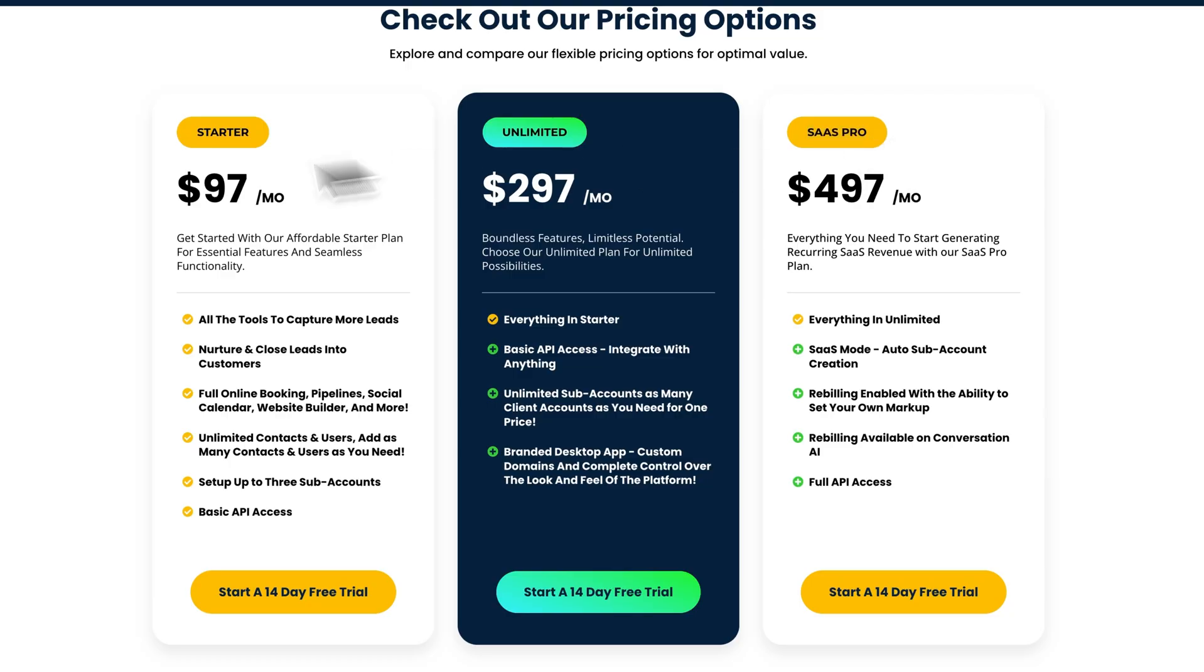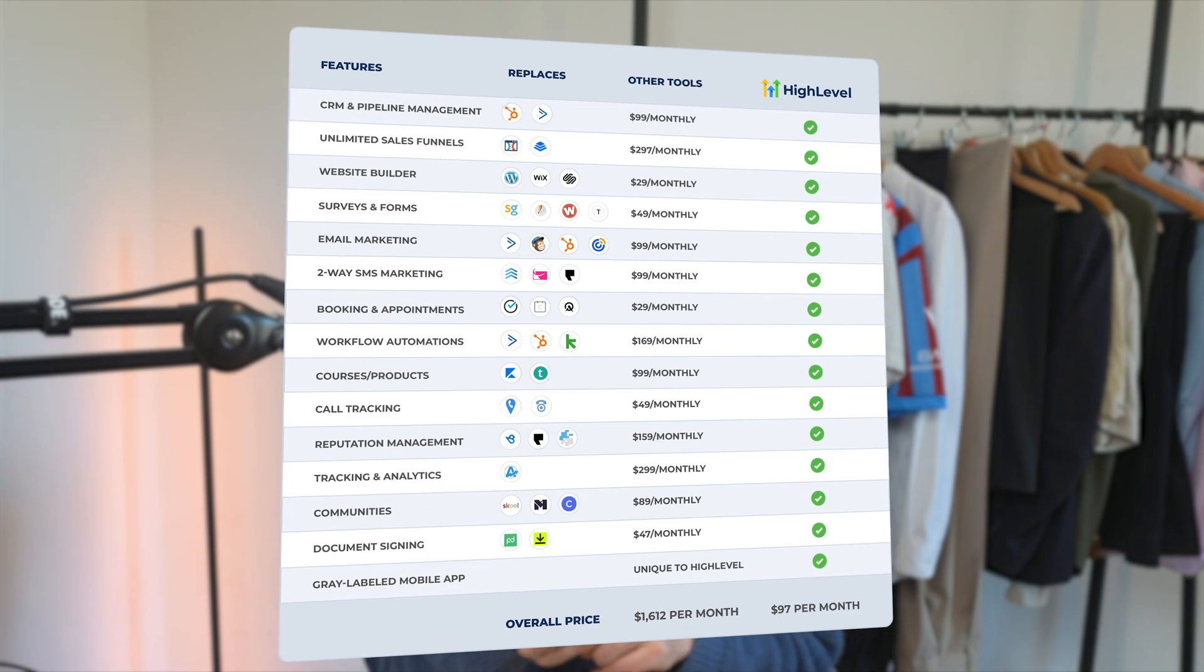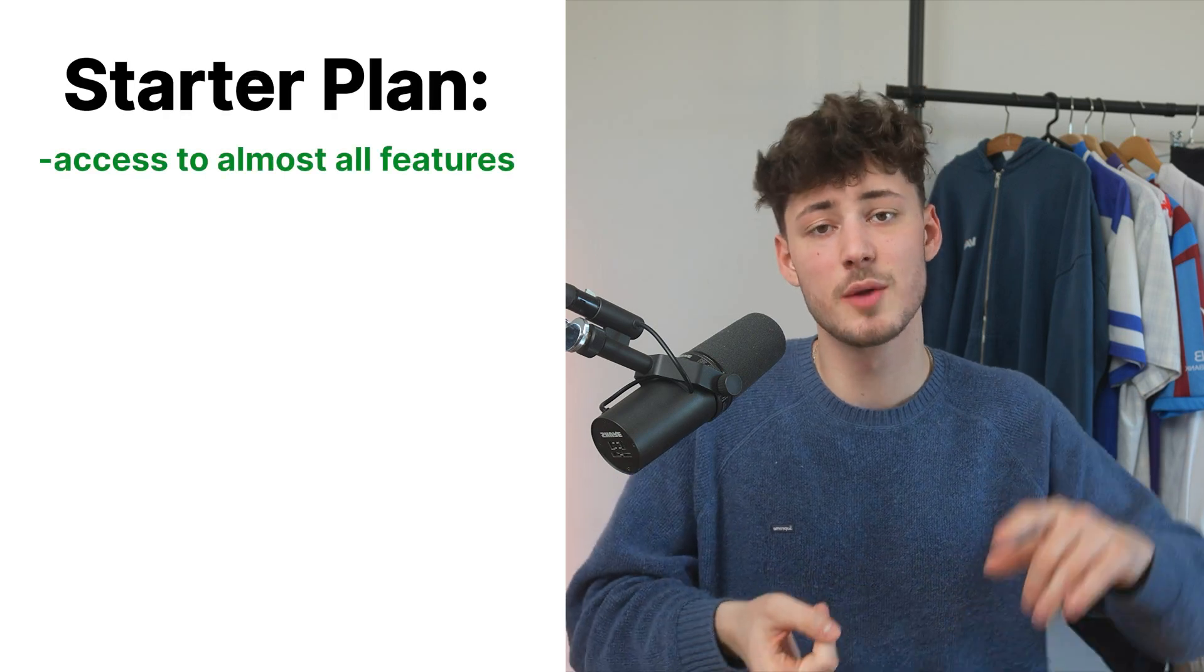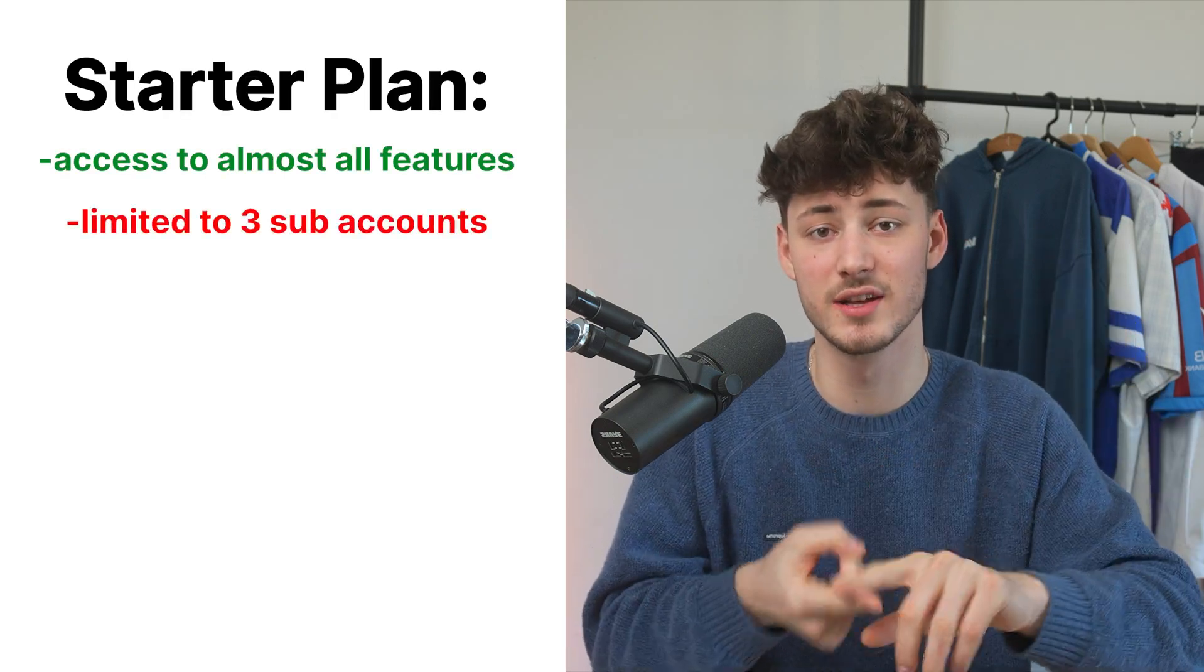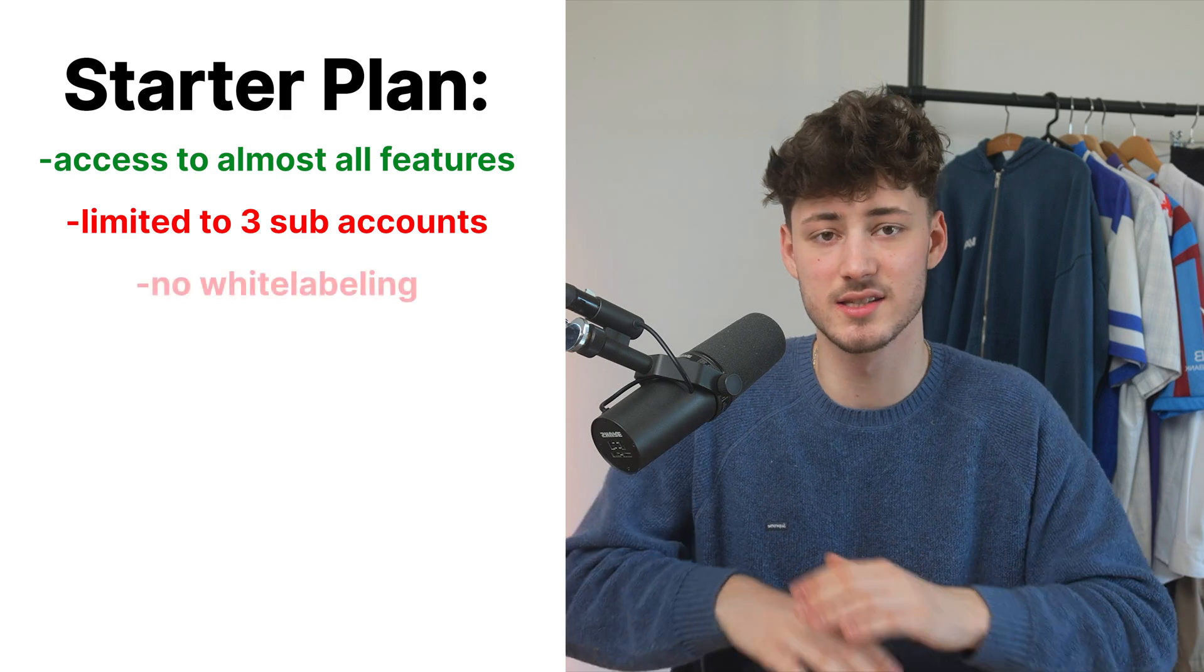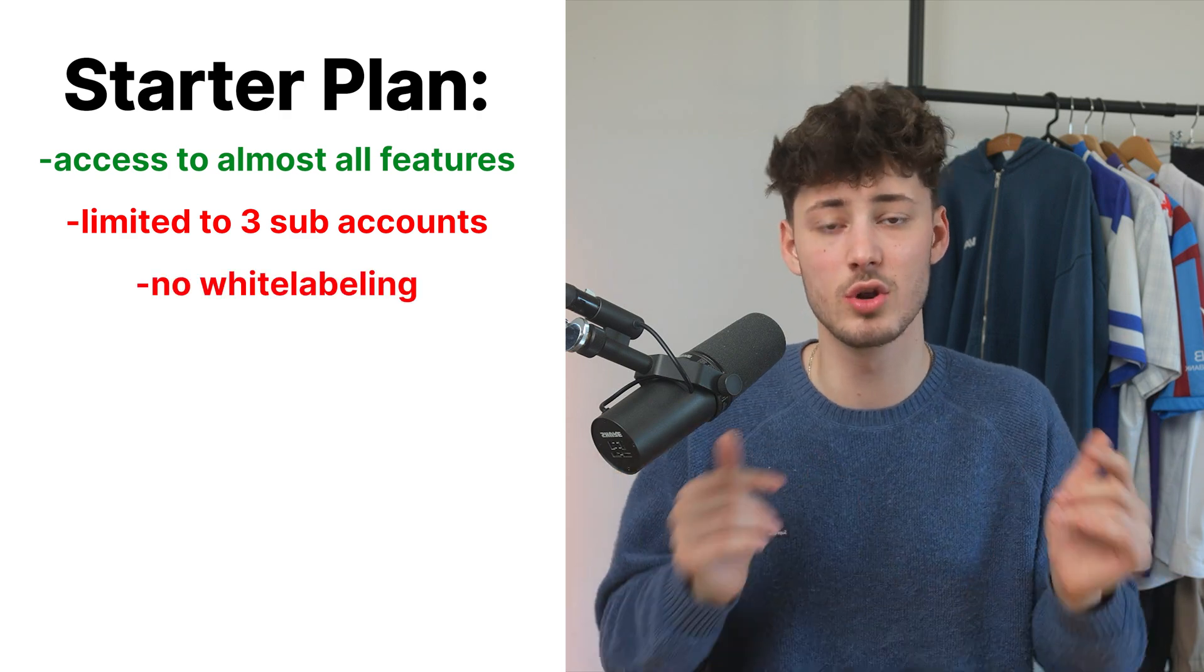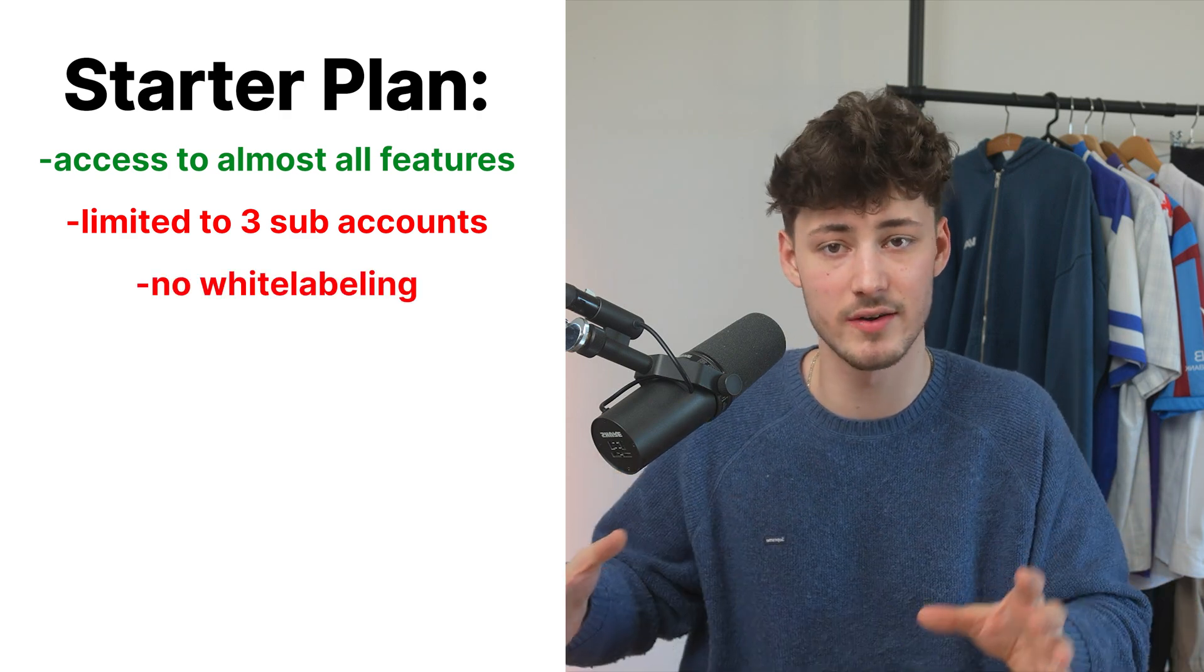Now as for the cheapest plan, the starter plan, with this you are going to right away receive access to all of the features inside Go High Level. This is important to understand, you aren't going to be limited in terms of features. Rather the downside of this plan is that you can basically only create three different separate sub-accounts and you can't really customize the interface. So this option only makes sense if you plan on using High Level for your own business.